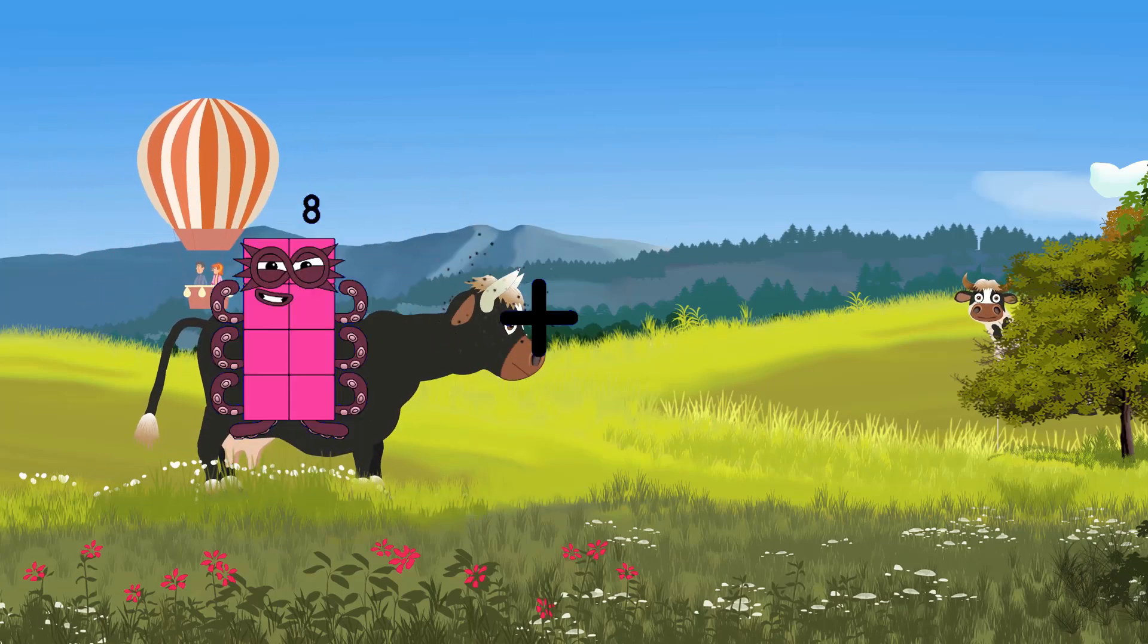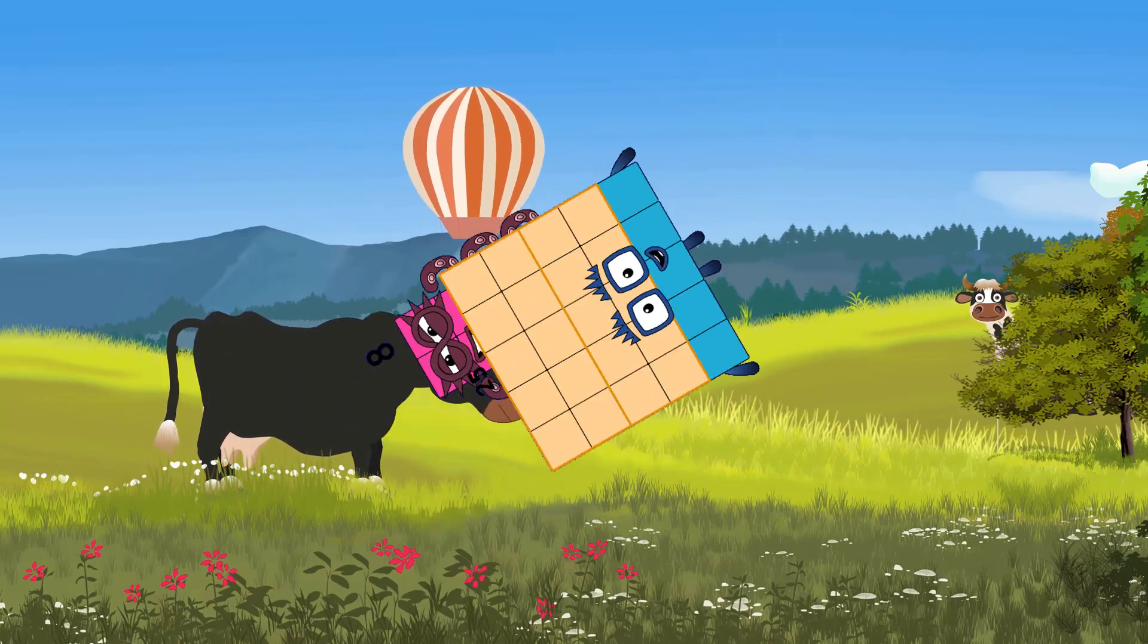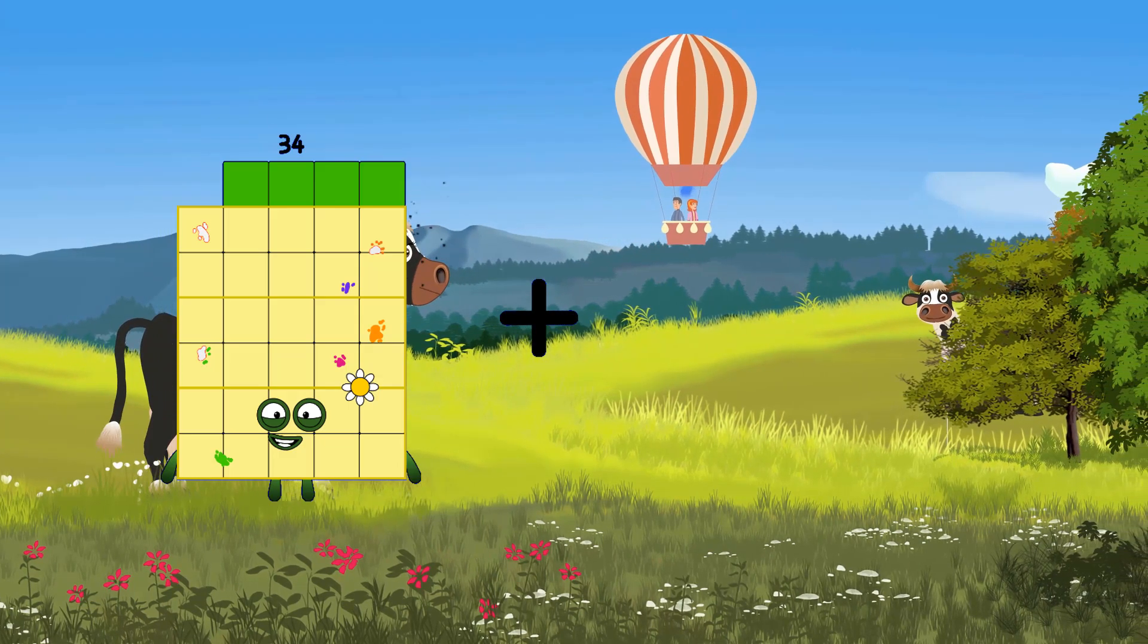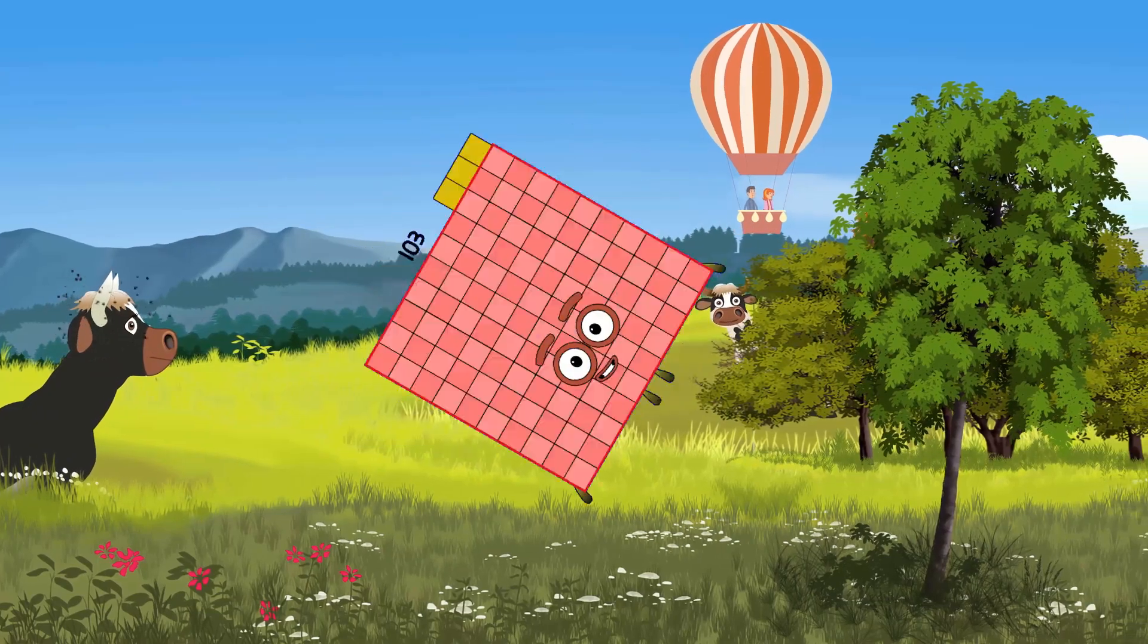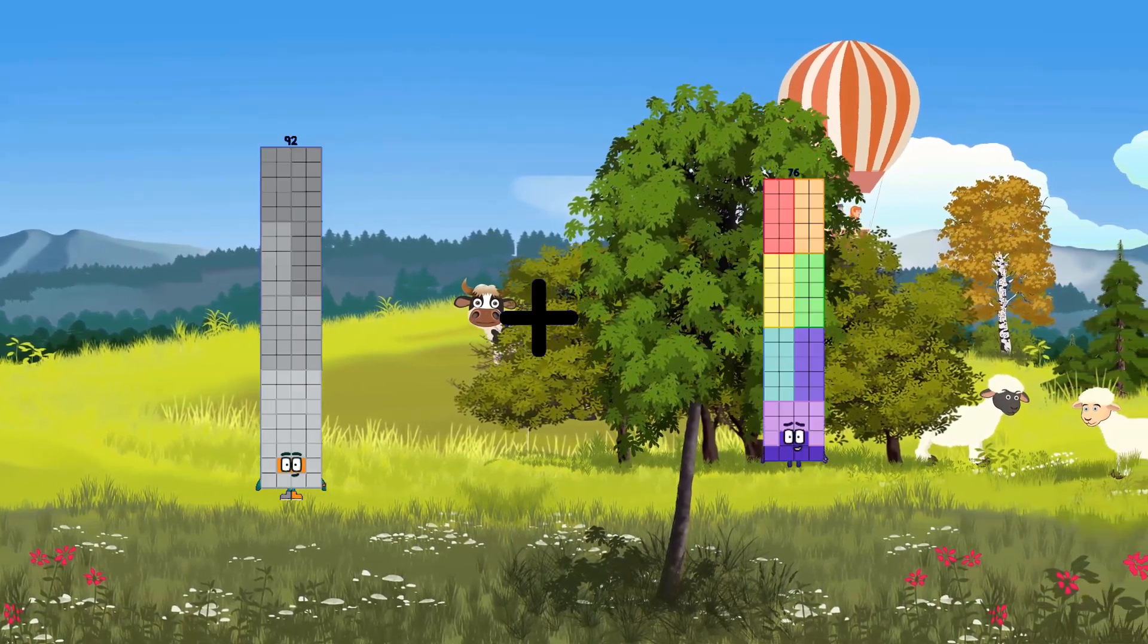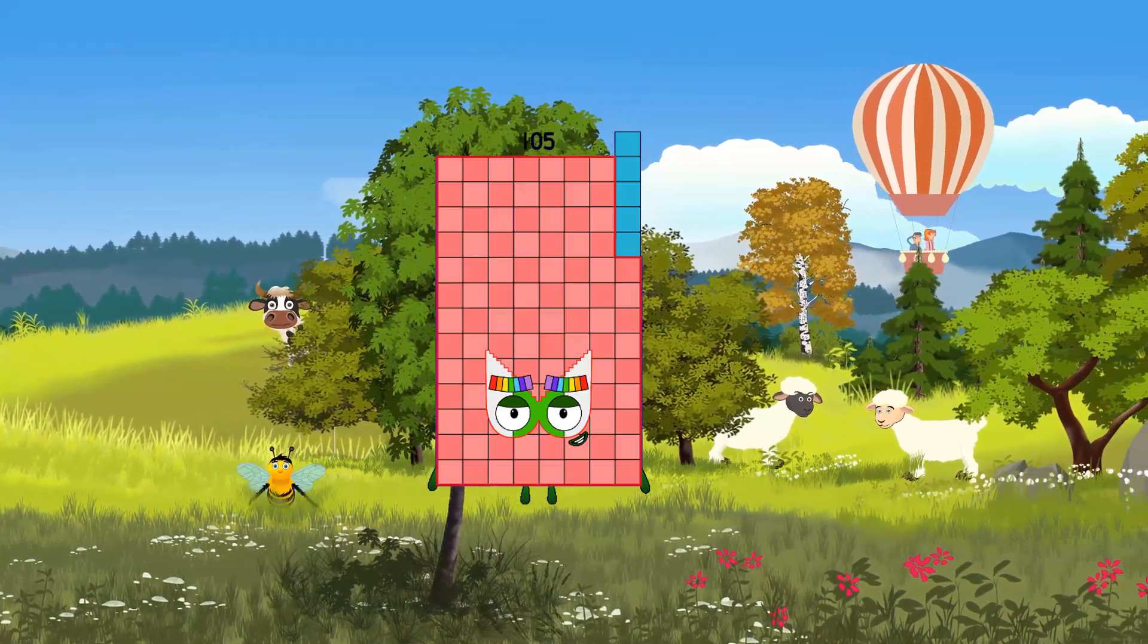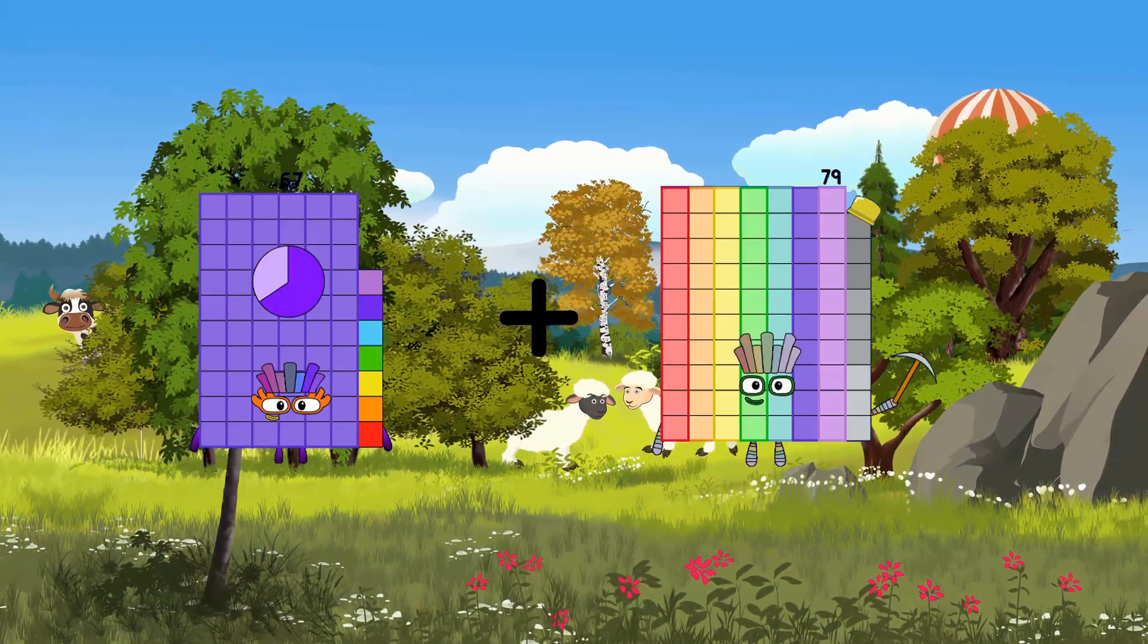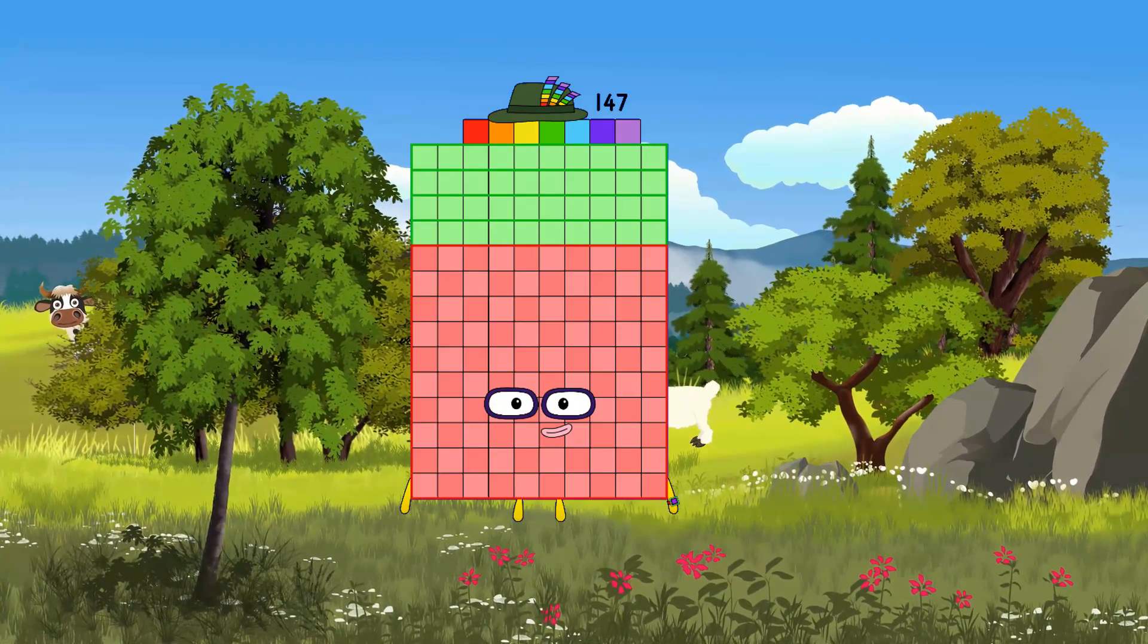8 plus 25 equals 33. 34 plus 69 equals 103. 92 plus 13 equals 105. 67 plus 80 equals 147.